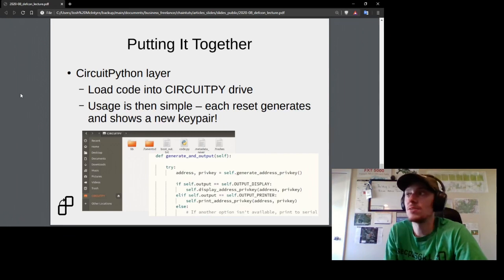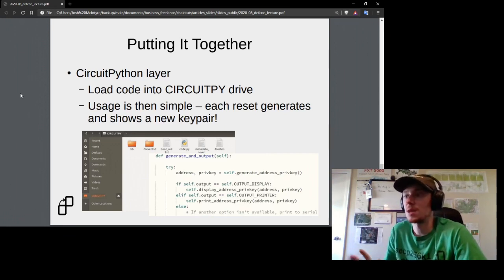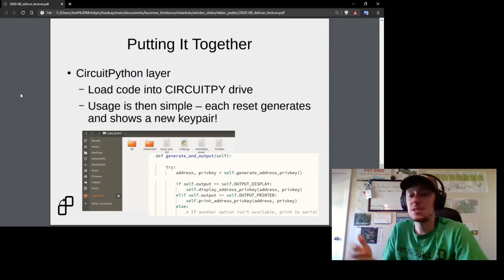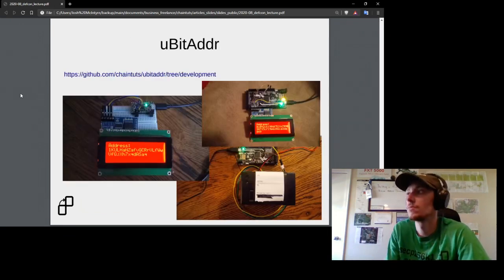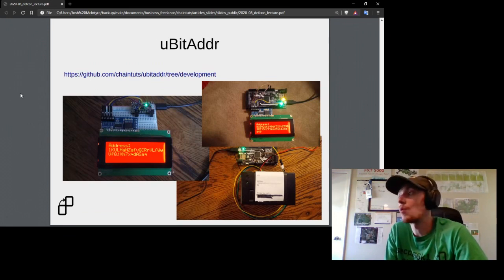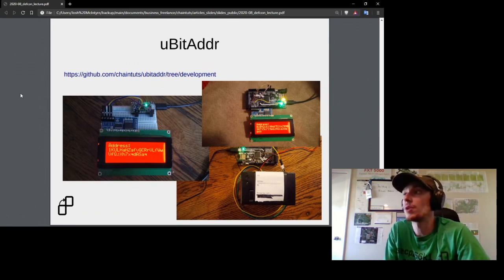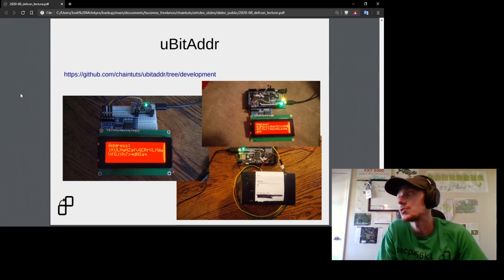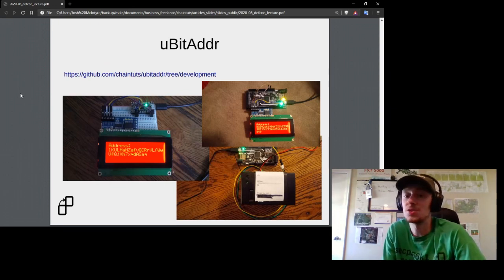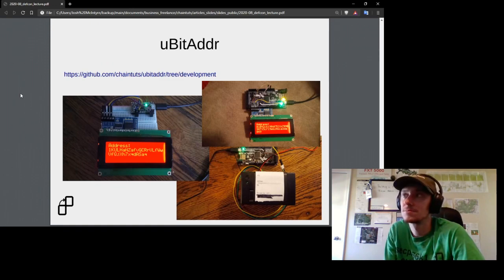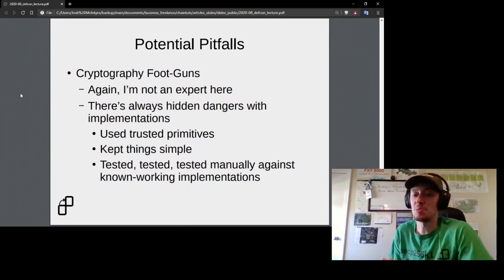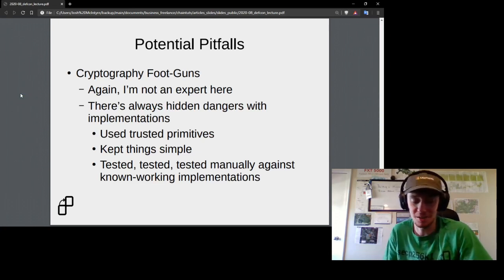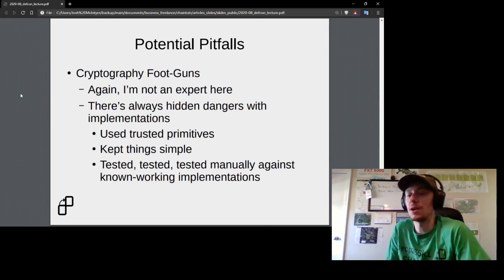One reason I picked CircuitPython is that when you connect the device to your development PC, you simply see a drive called CircuitPy mount, edit the main code.py file, and when you restart the device it automatically runs that file. Usage is straightforward: each reset of the device generates a new, completely random key pair that you can copy down. I also tested with a receipt printer — pressing a button to generate a new Bitcoin address and have it printed out was pretty cool.